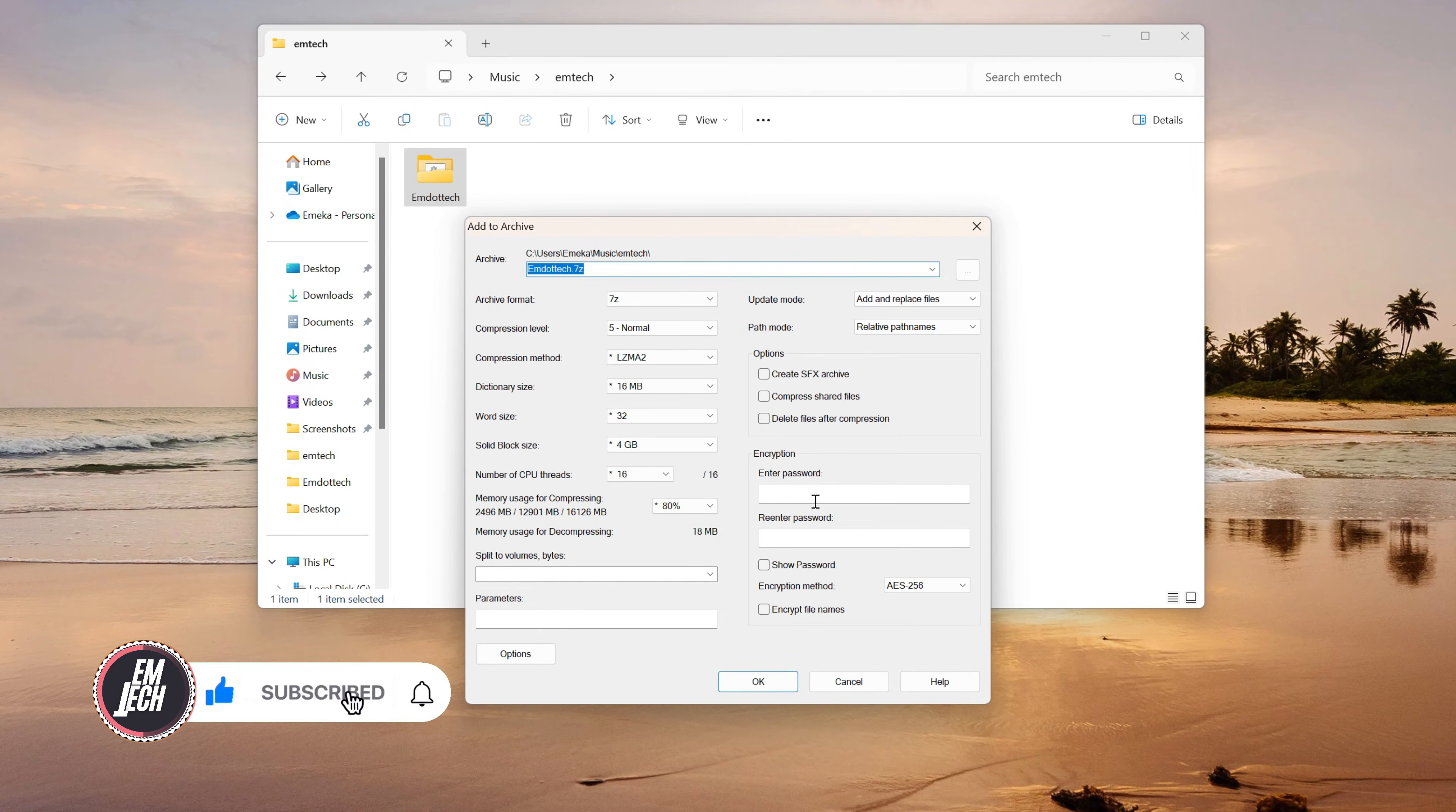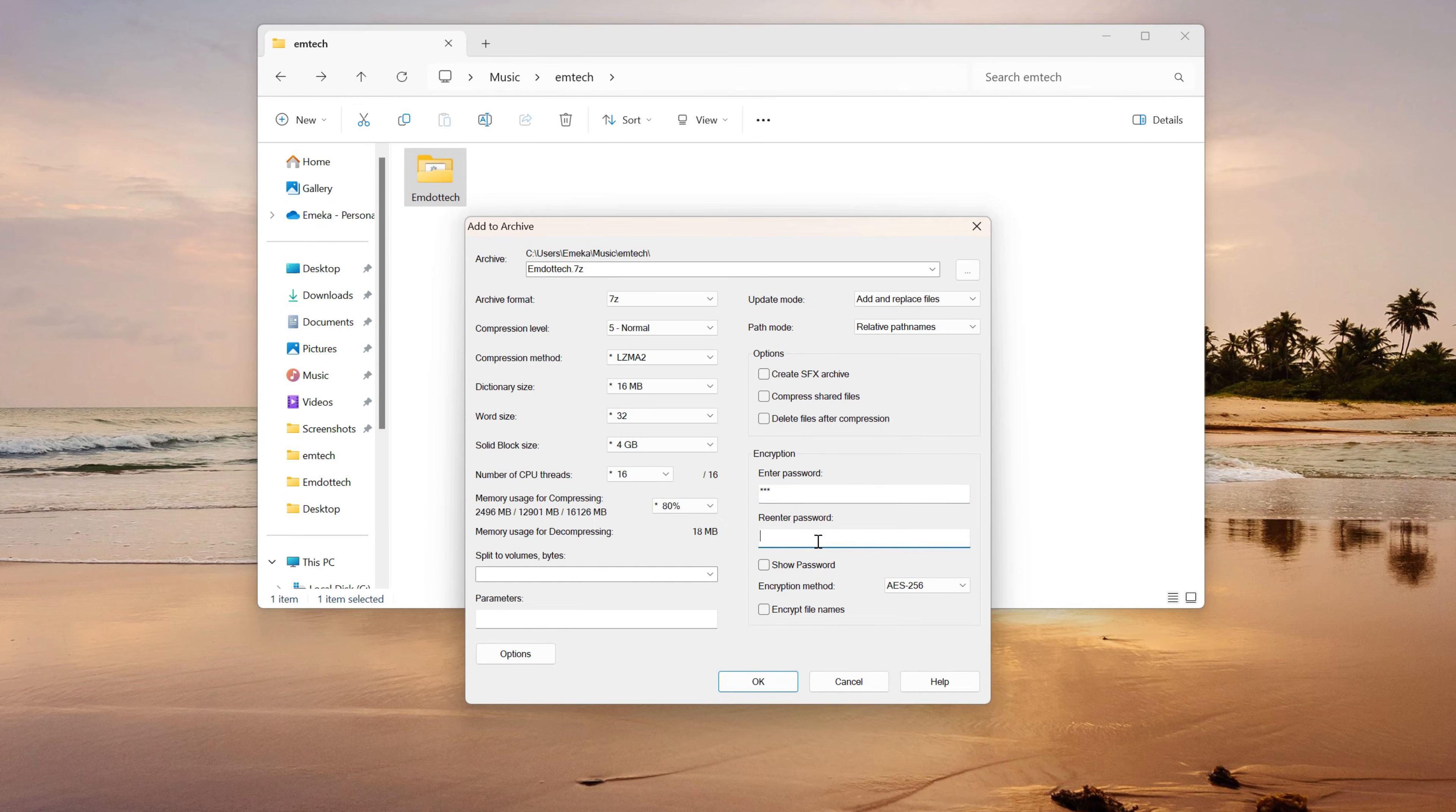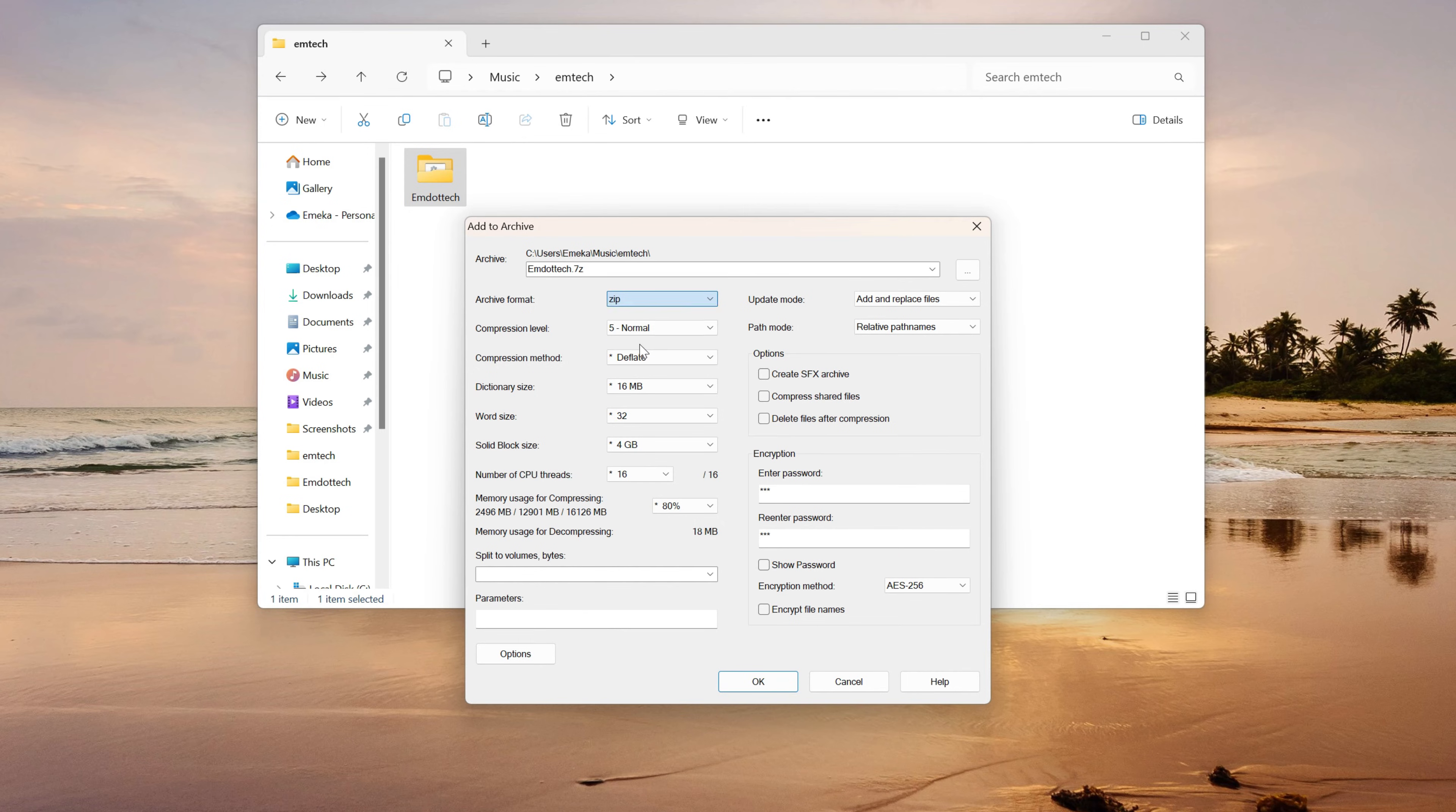Enter a password under encryption. Choose your archive format and click OK.